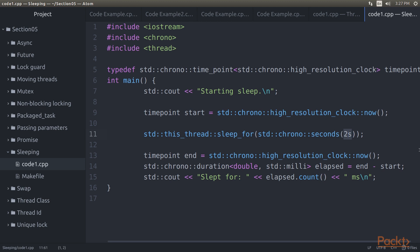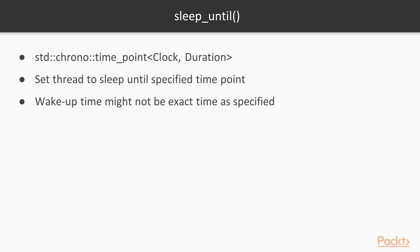Note that we are able to specify the number of seconds directly with the seconds postfix. This is the C++14 feature that got added to the chrono header. For the C++11 version, one has to create an instance of std::chrono::seconds and pass it to the sleep_for function.